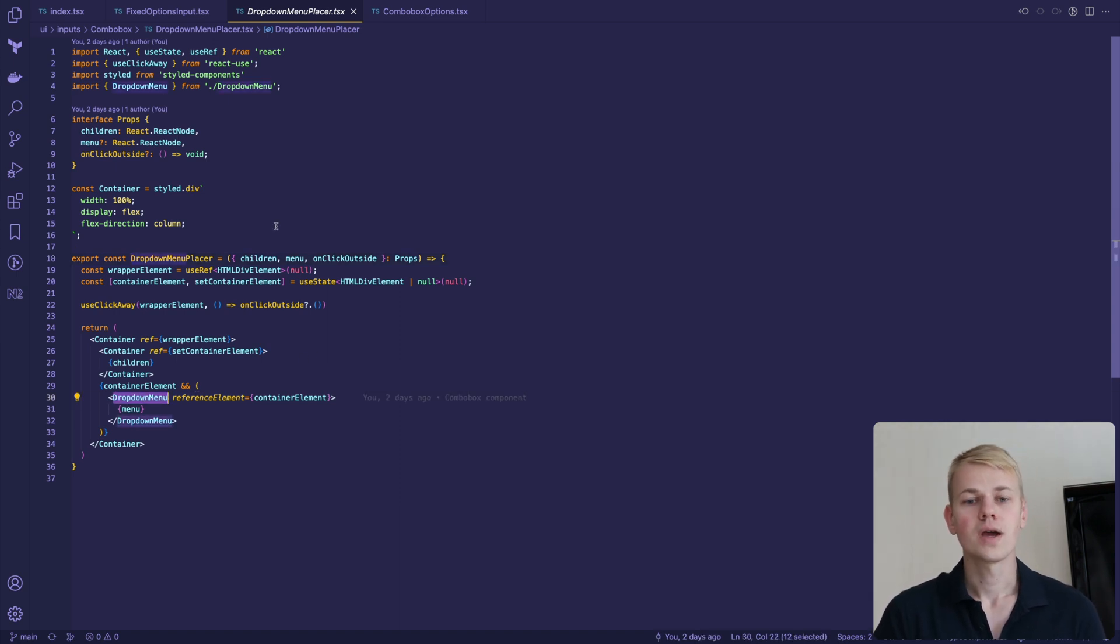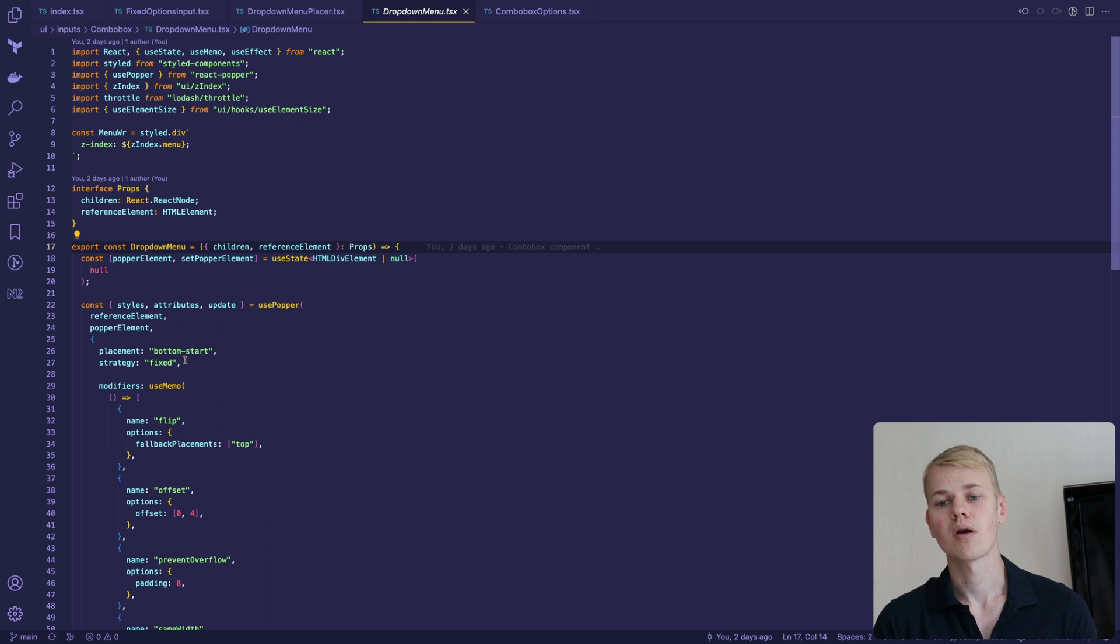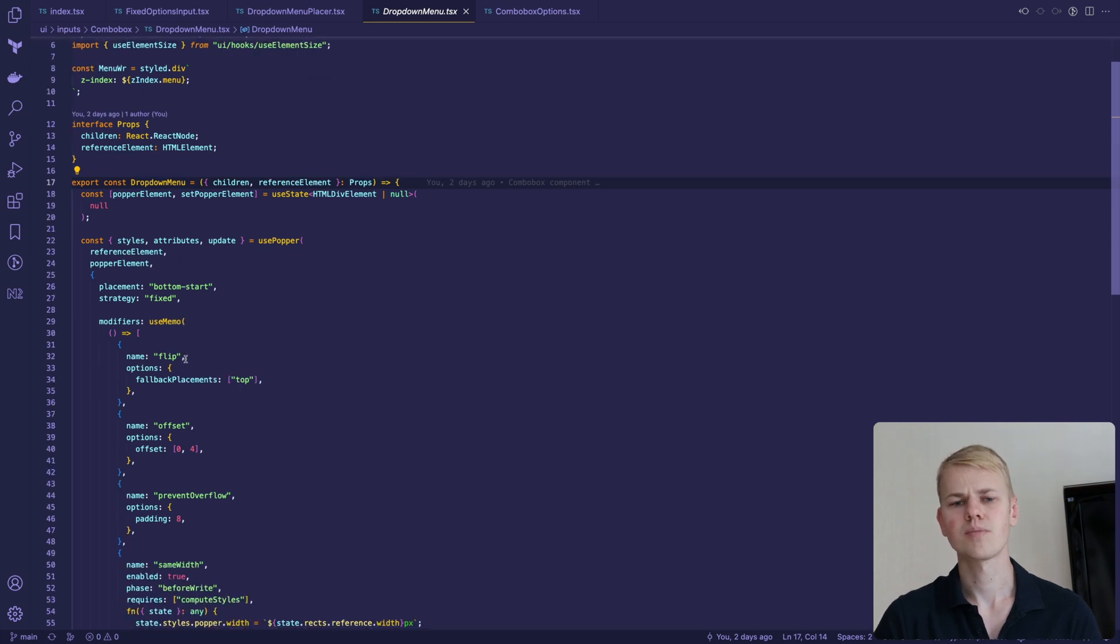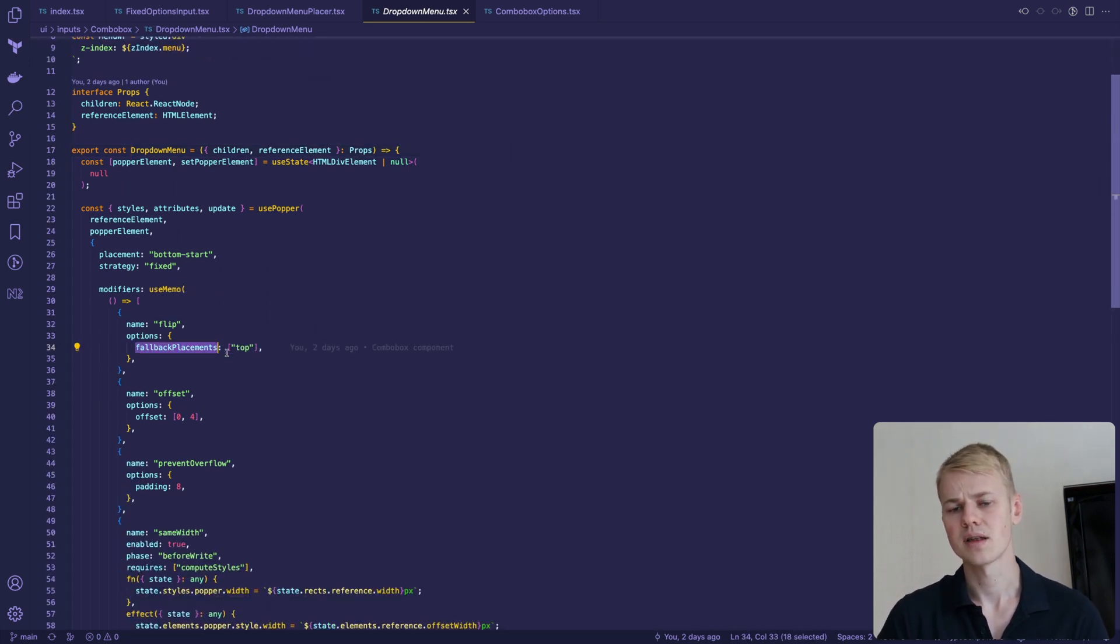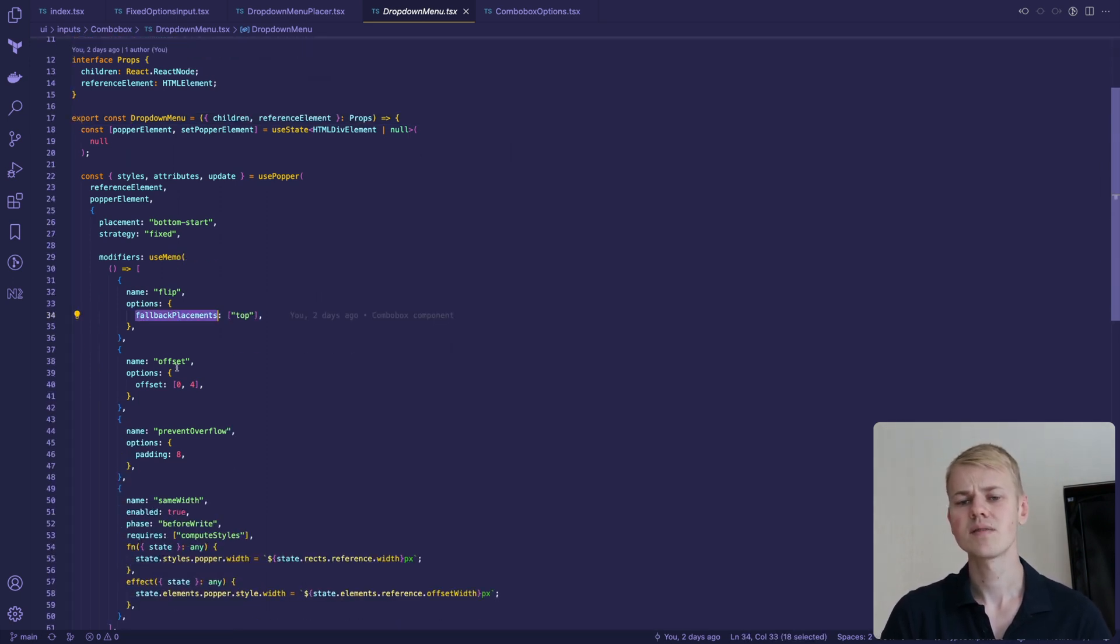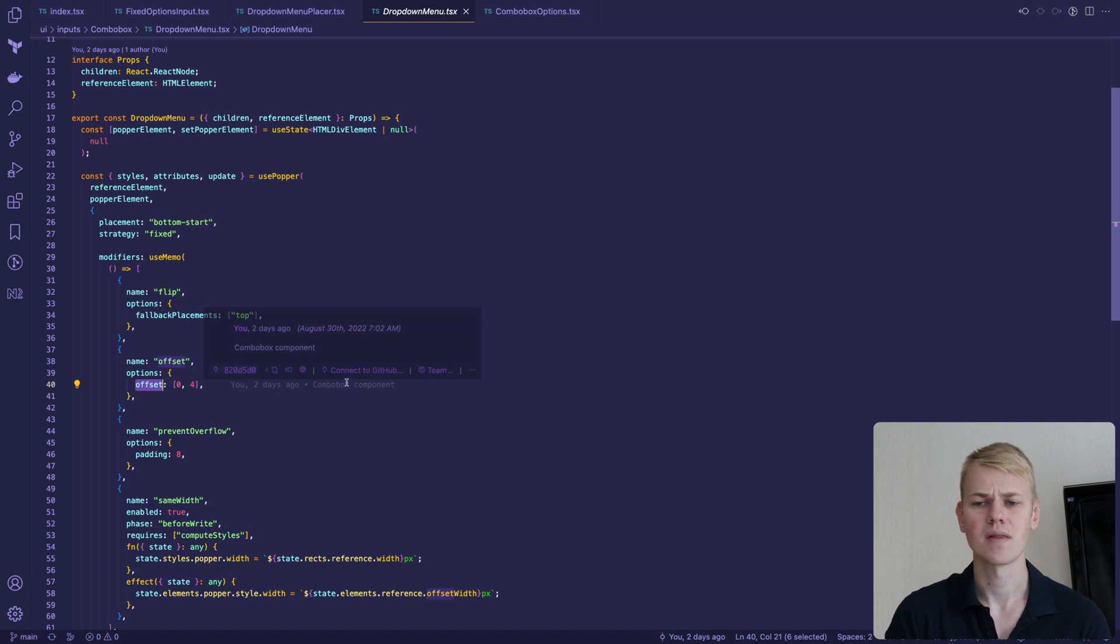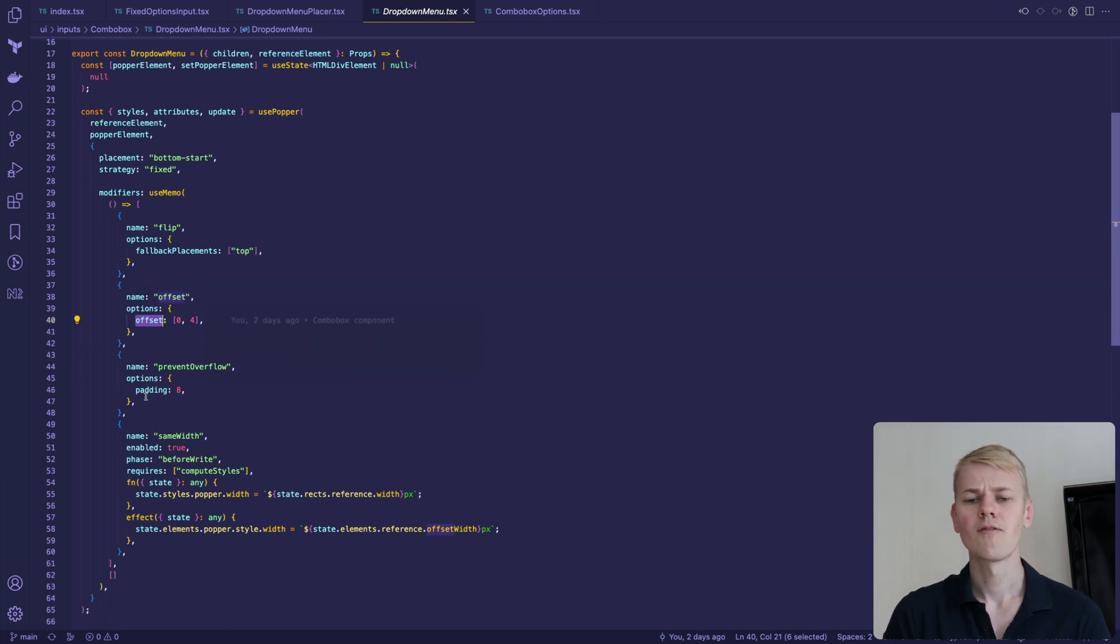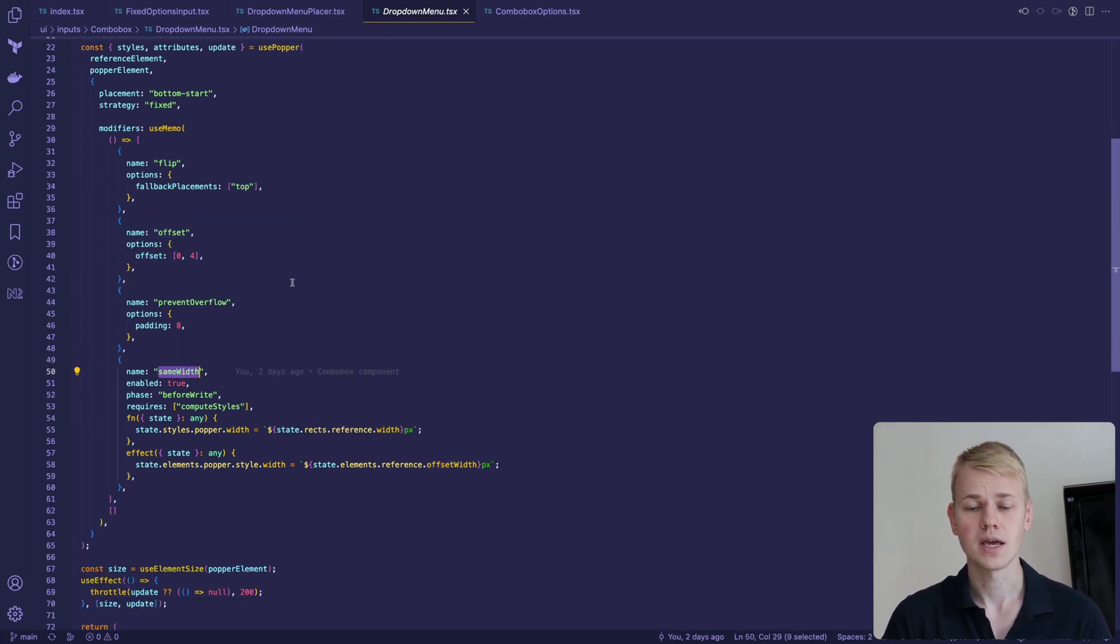To show the menu, we are using the React Popper library. Here we set up a config to show the menu on top in case there is not enough space. Then we add a margin between the input and the menu. Finally, we make the menu the same width as the input.